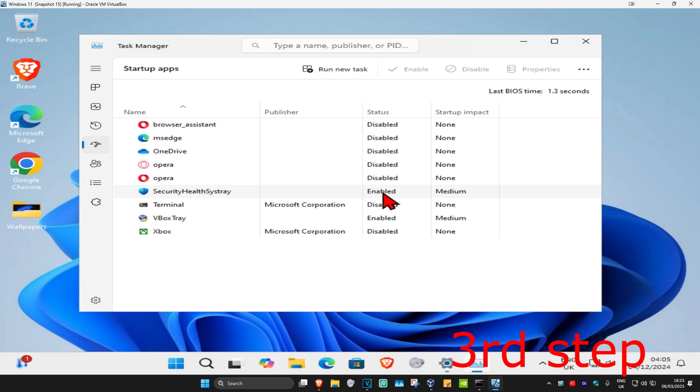If you don't want it to start when your computer turns on, click on it and click Disable. You want to disable all the applications that you don't need to start when your computer turns on.